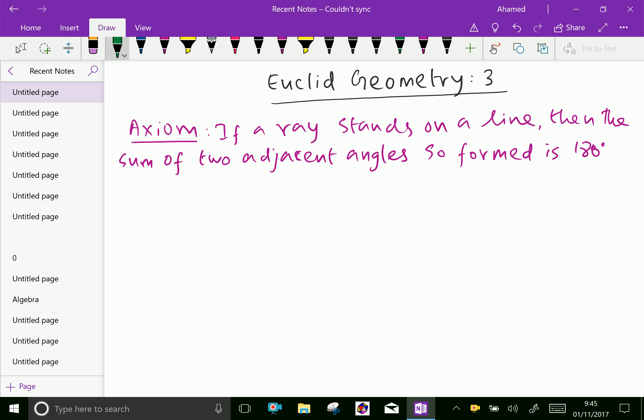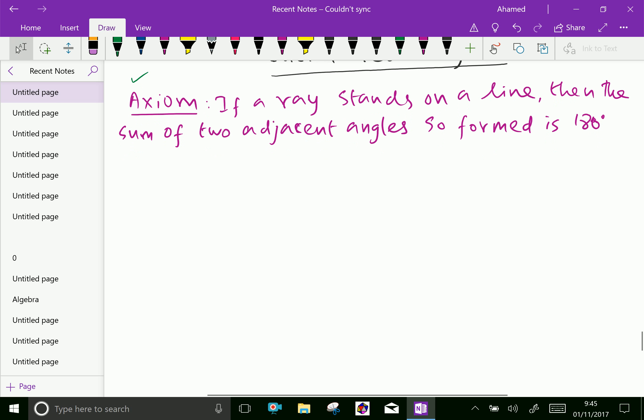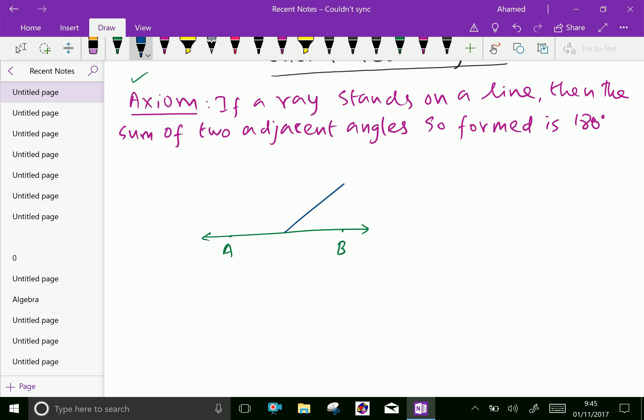Now, an axiom: if a ray stands on a line, then the sum of two adjacent angles so formed is 180 degrees. Here, consider a line AB. On that, a ray stands on at point O, this point is C. Here, they say if a ray stands on a line, then the sum of two adjacent angles so formed is 180 degrees.